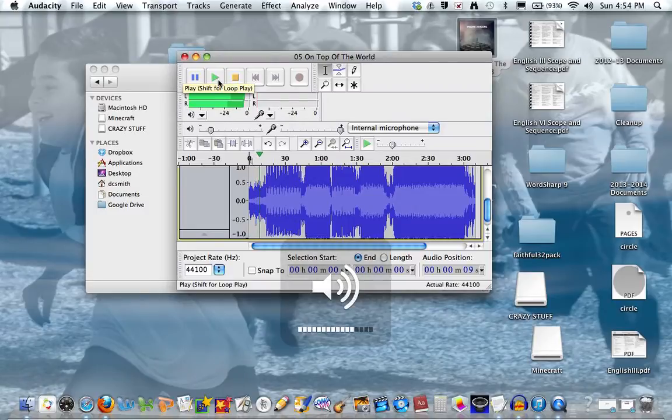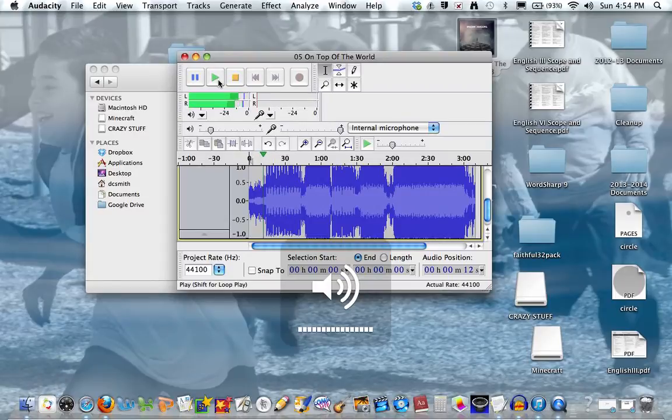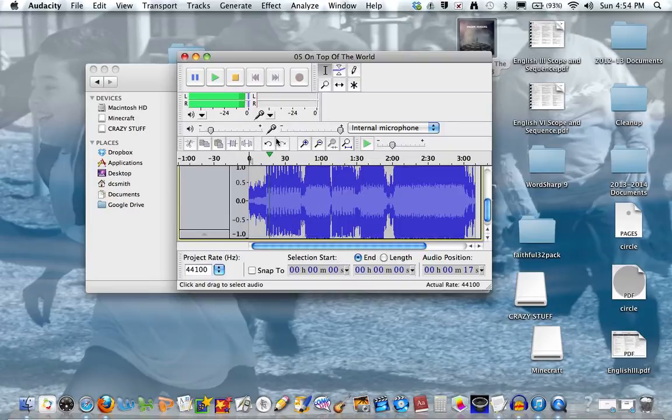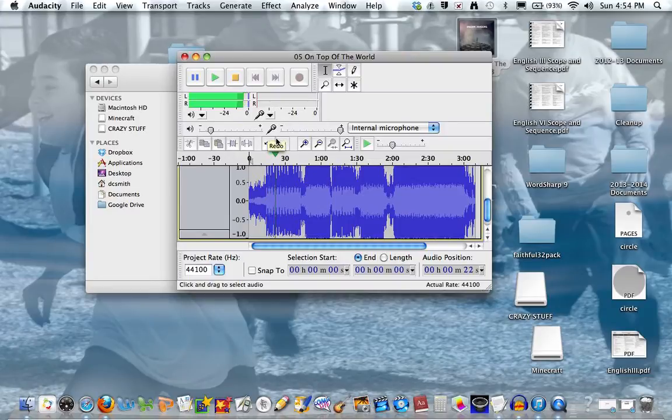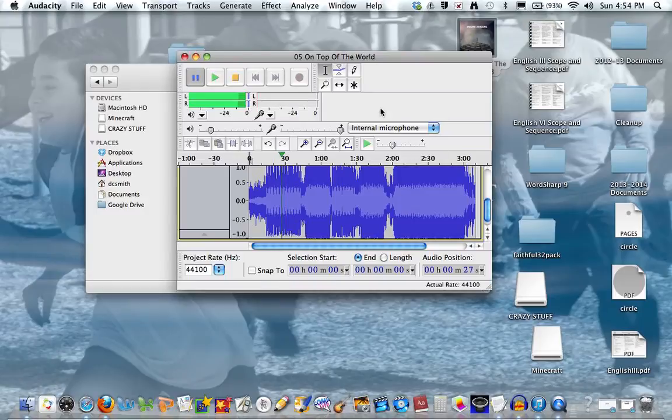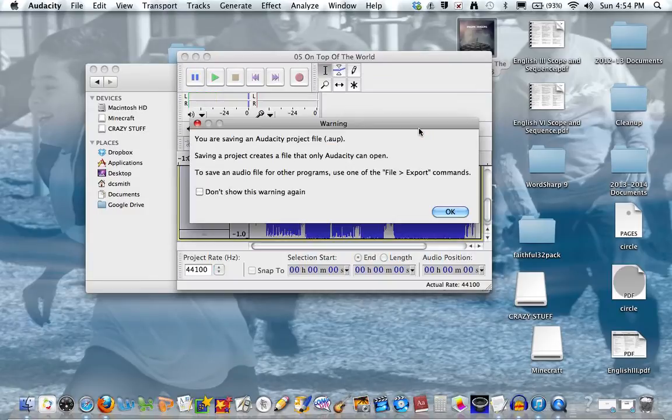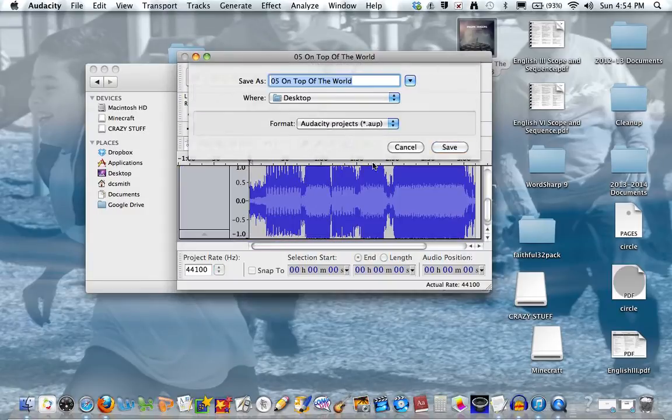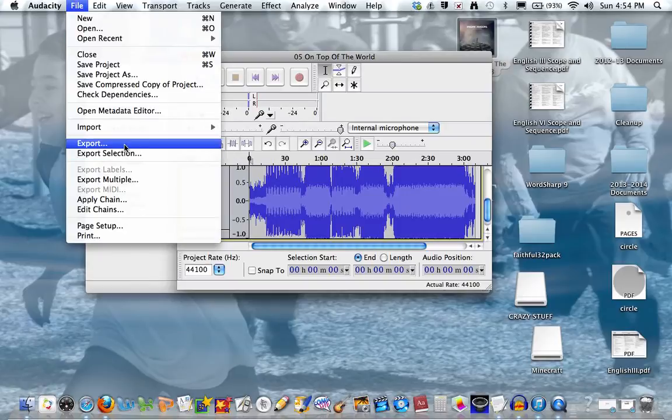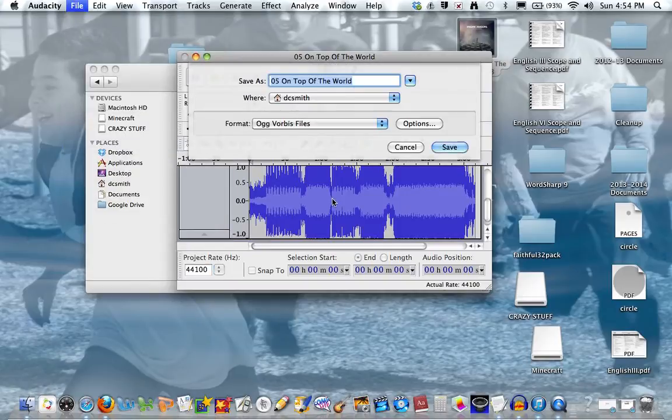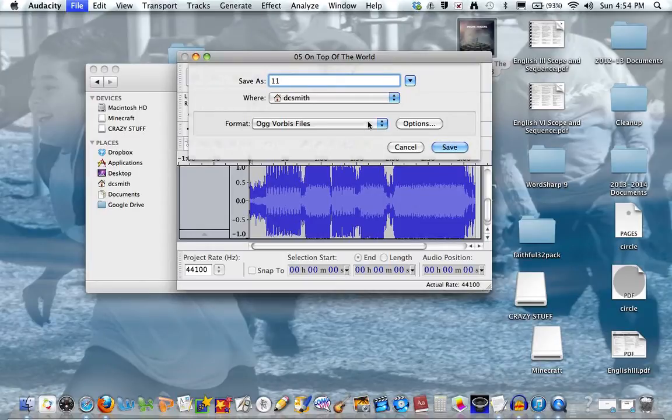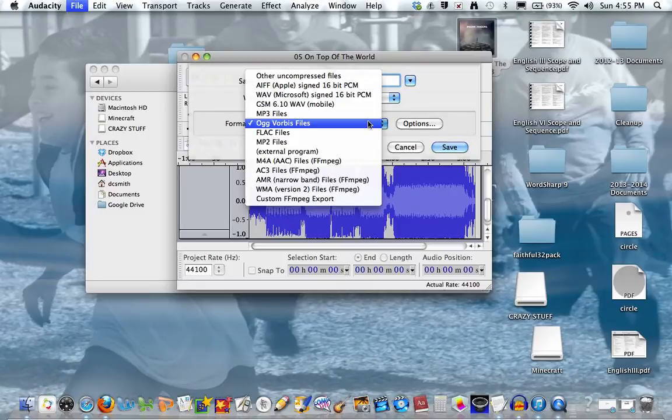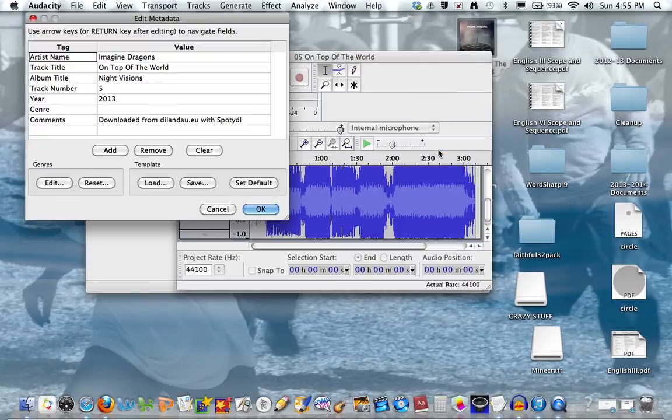So what you'll need to do now is press File. Then you press Cancel, then you can press Export. You'll just call it '11' because that's what I'm going to call it. You want to press OGG Vorbis files and save, and you press OK.